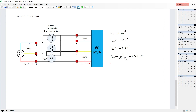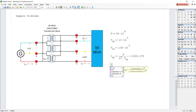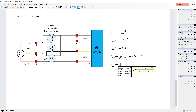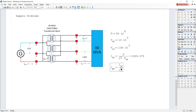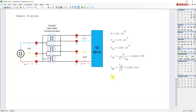The phase current in the primary will be the line current in the primary divided by the square root of 3, since the primary is delta-connected. So I_phase_primary = I_LP / √3, which equals 1,282.051 amperes.